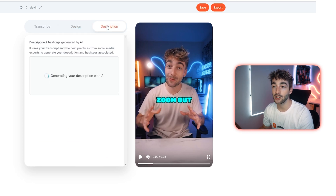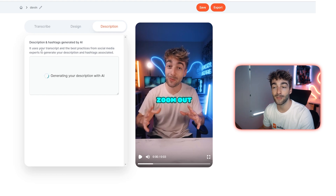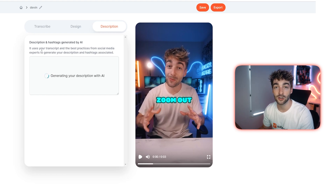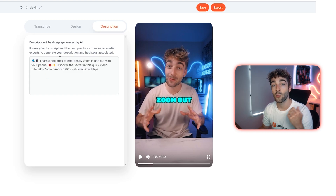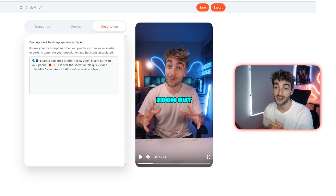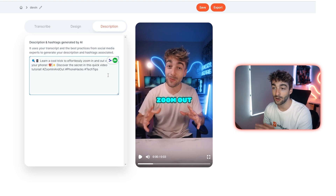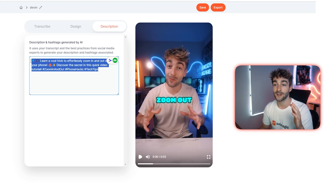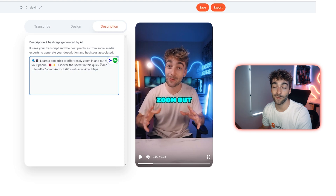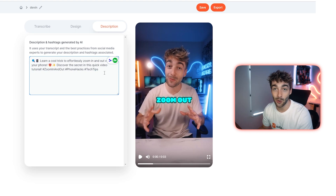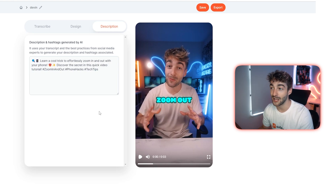To finish off, you can click the Description button and Submagic will automatically generate a description with emojis, hashtags, and a short summary of what your video is about. This is actually one of my favorite features in Submagic, and it's not even the core feature — really cool.